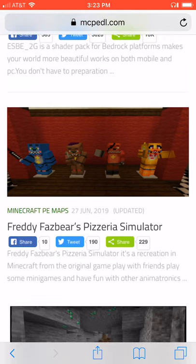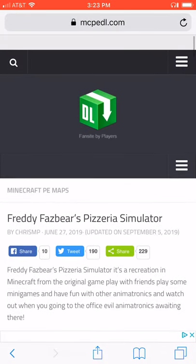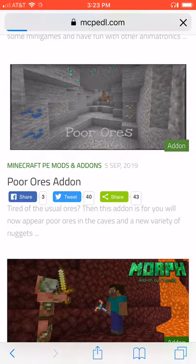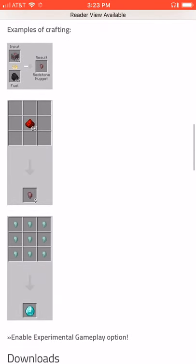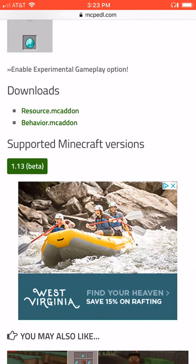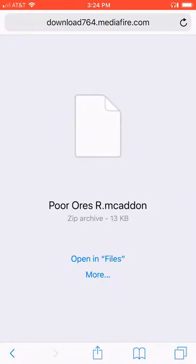The way to download it would be: you go here and search whatever you want. For an example I'm going to use an add-on — okay, Poor Ores add-on, sure, let's do that. More nuggets — I actually think I'll like this. So you hit that, hit this, and wait, then open in files.